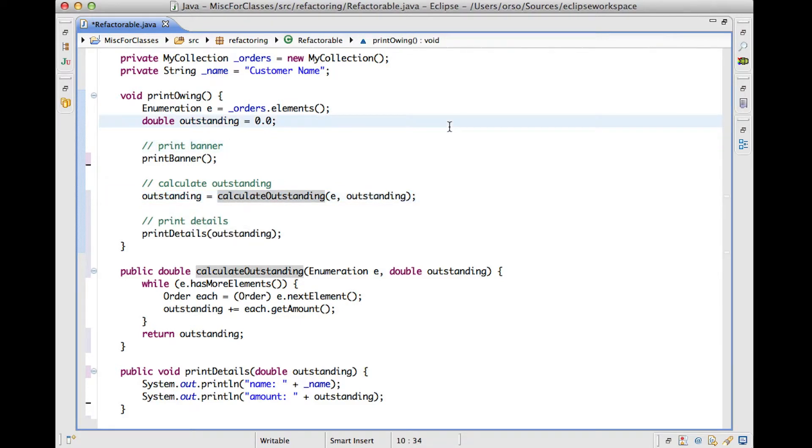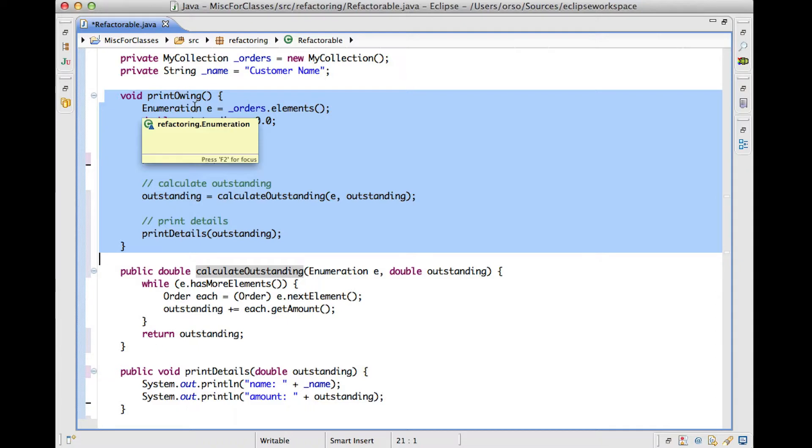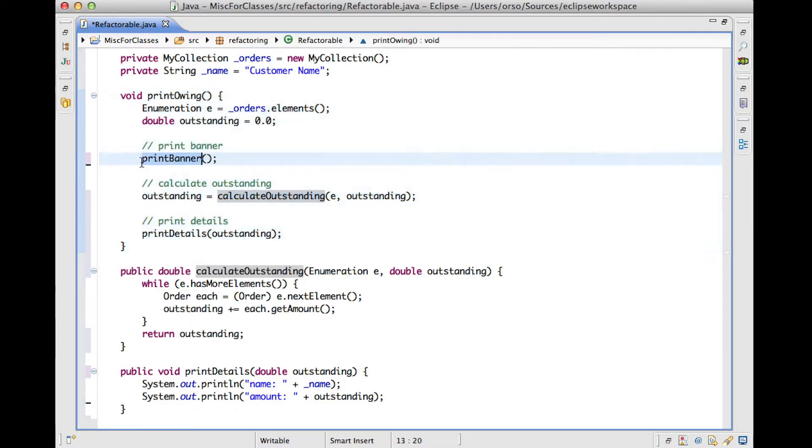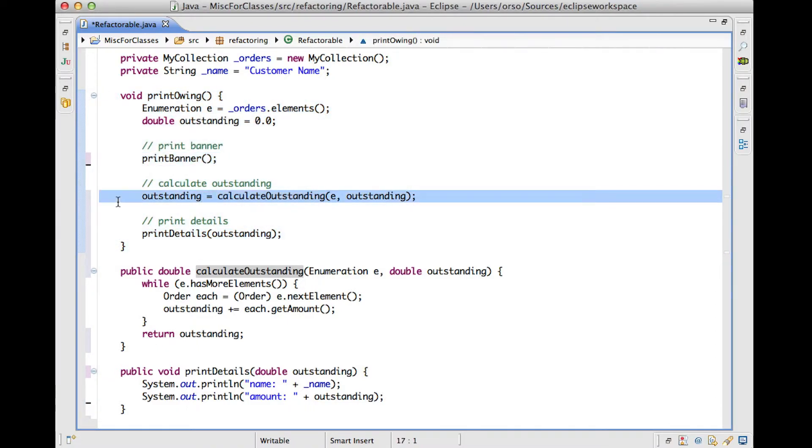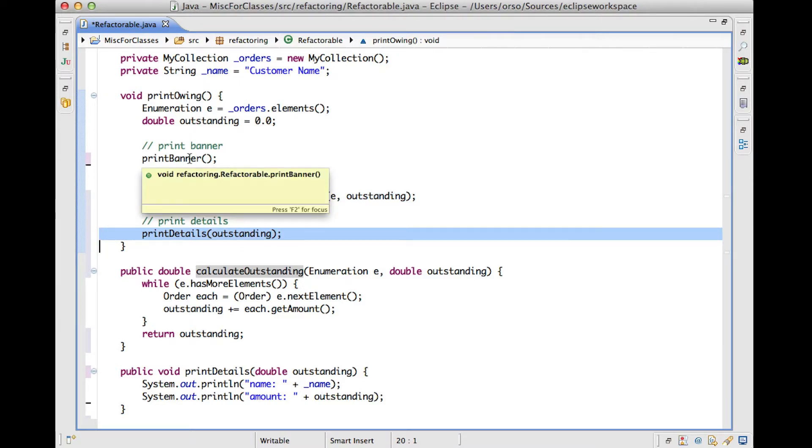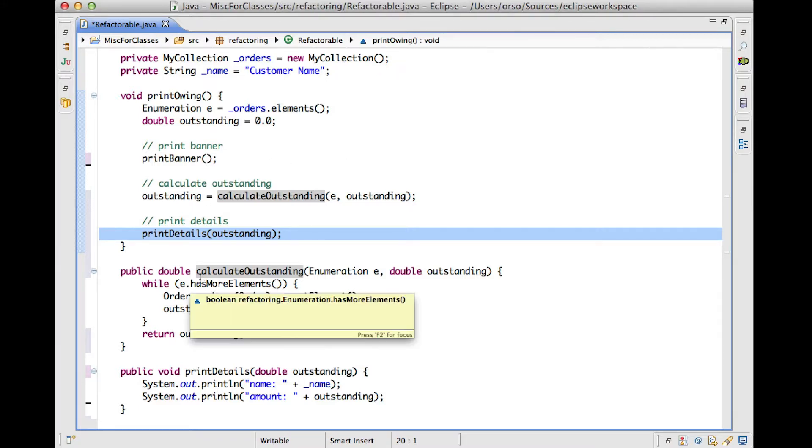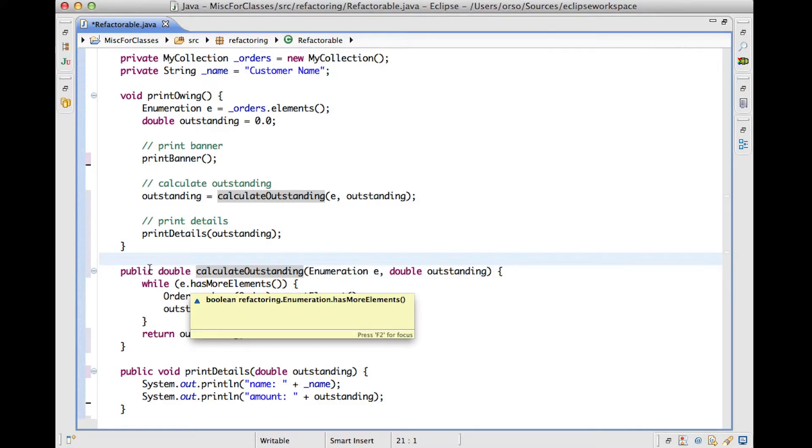So in the end, if we look at this code, you can see that if we just focus on this code, it's very easy to understand what it does. It prints the banner, it calculates some outstanding value, and then it prints some details. And in case we don't care, as I said before, about the details of what these methods do, we're done. And if we care about the details, we can look at each method individually, and get exactly the same information that we got before, but in a sort of separation of concerns kind of way, by focusing on one problem at a time.